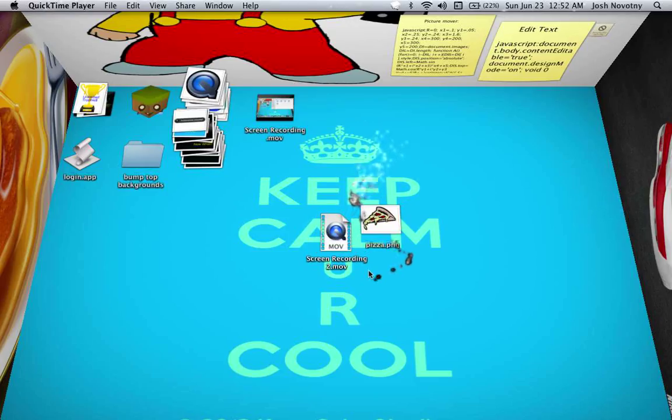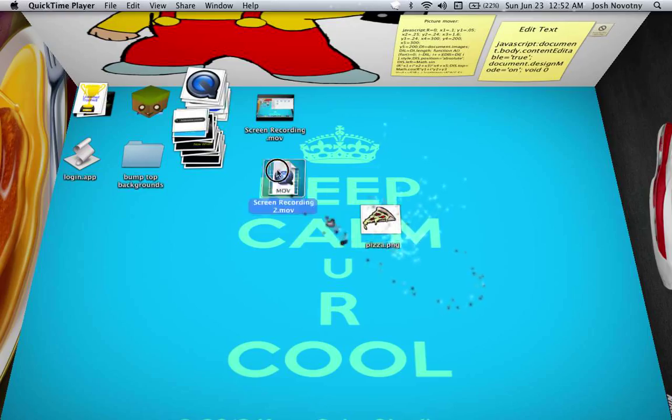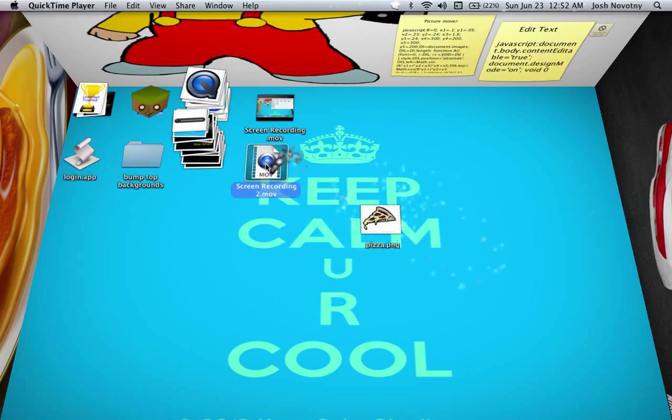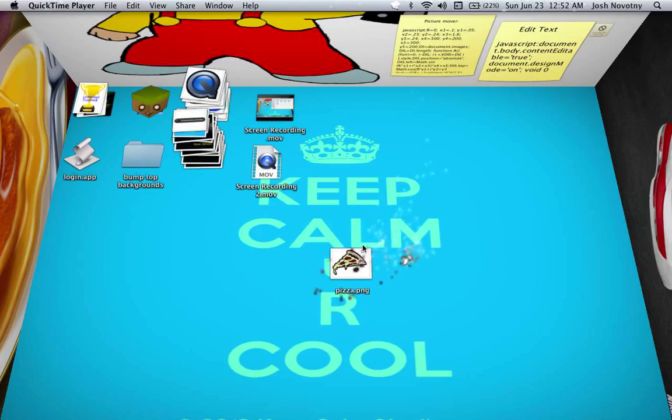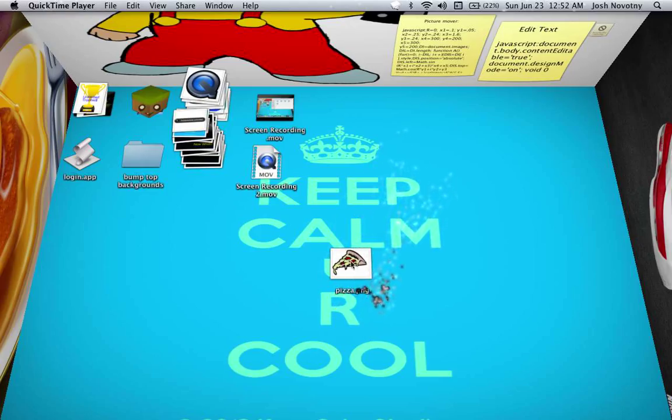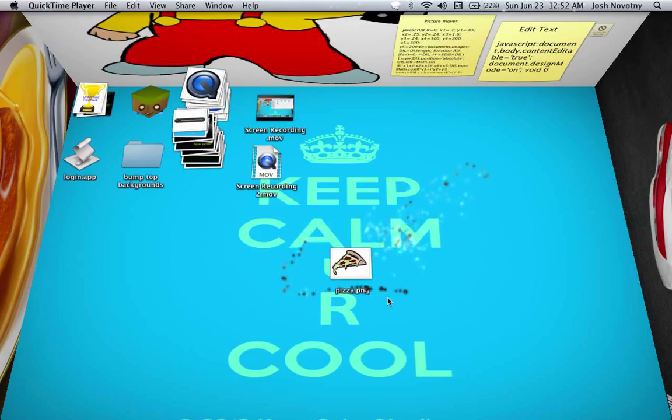Hey guys, what is up? This is another Elaminated Trophies production. Today I'm going to show you how to change a file, any picture, from a PNG to a JPEG and then from a JPEG back to a PNG.